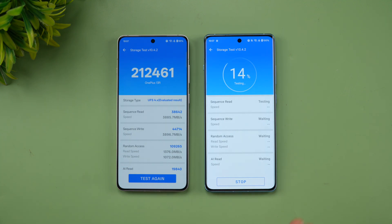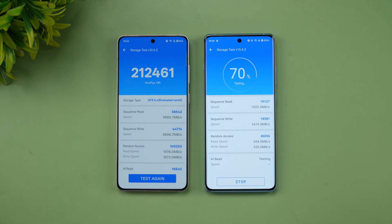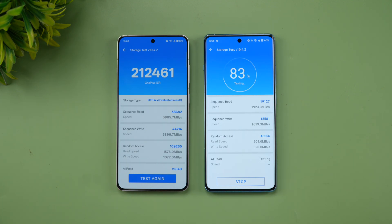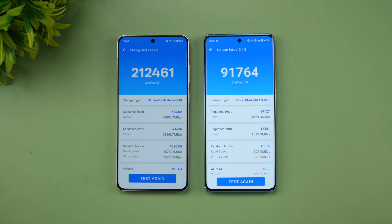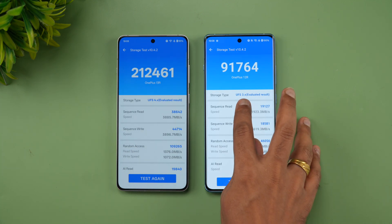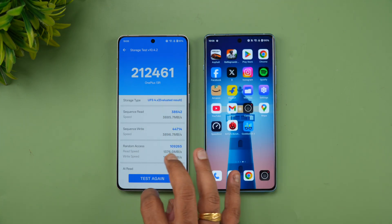Next is the storage test. There is a difference here — the OnePlus 13R uses UFS 4.0 while the OnePlus 12R uses UFS 3.1. The 13R scores around 2 lakh 12,461, which is a really good score, while the 12R scores around 91,764. So that difference is clearly there — UFS 3.1 versus UFS 4.0.